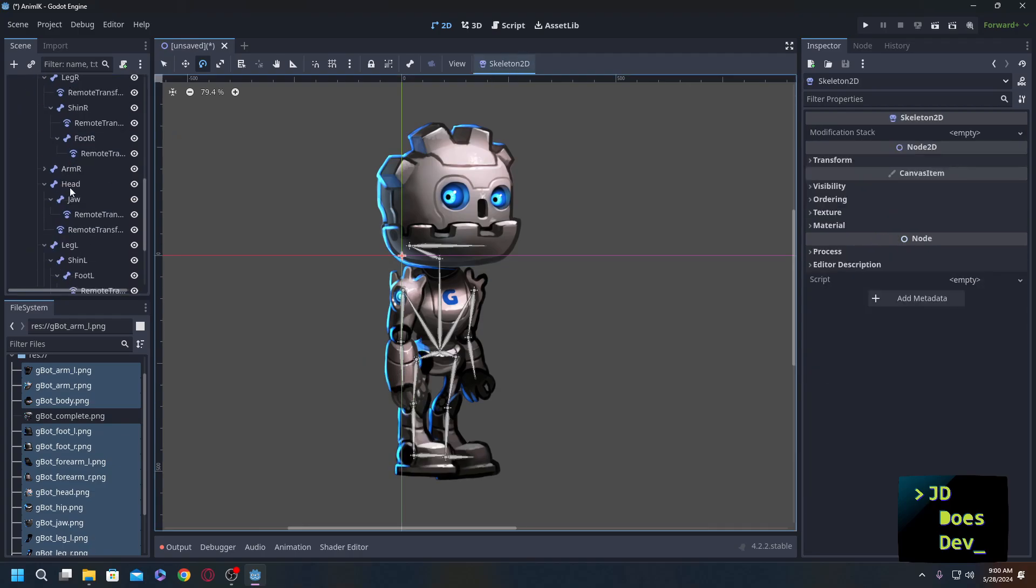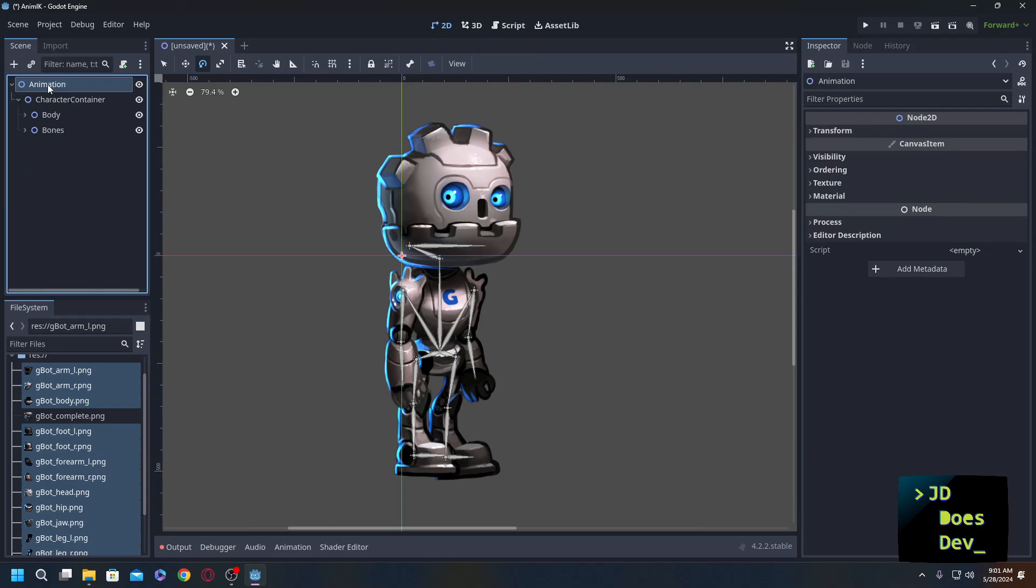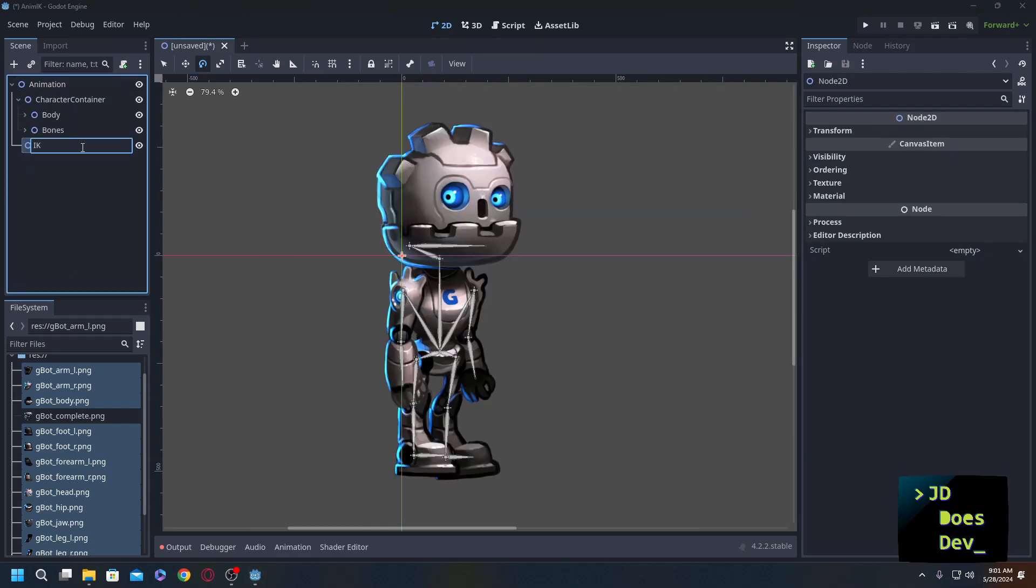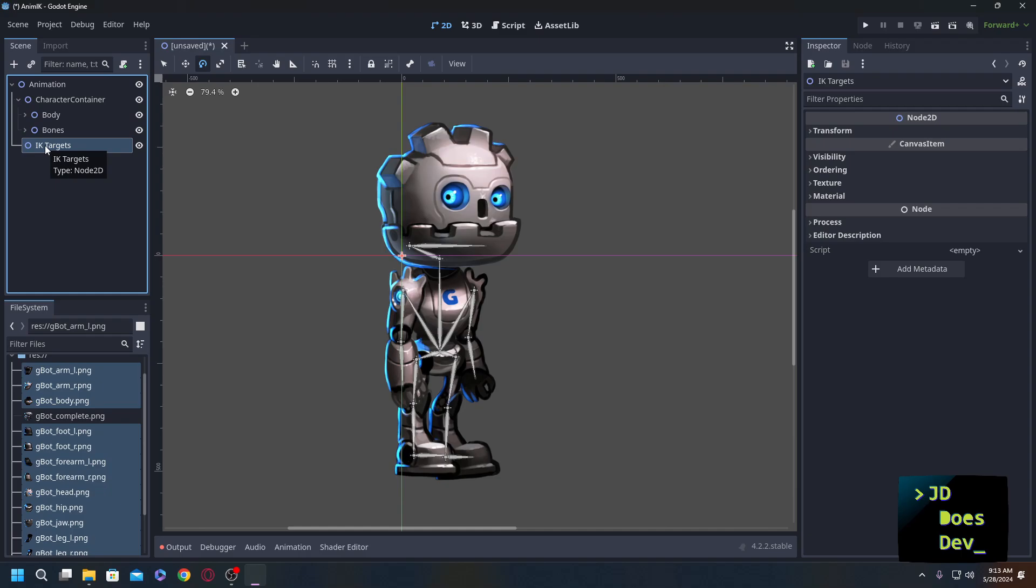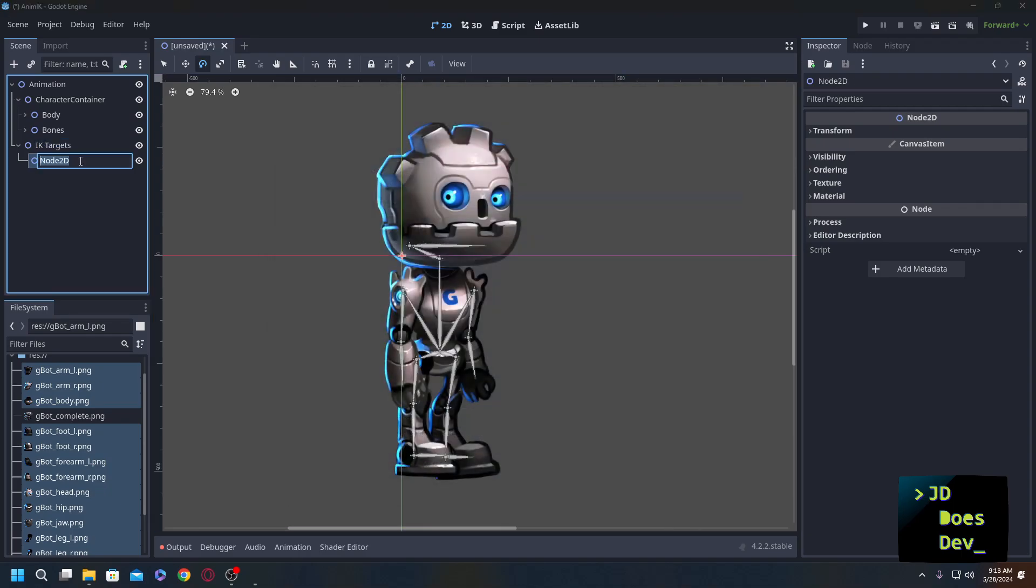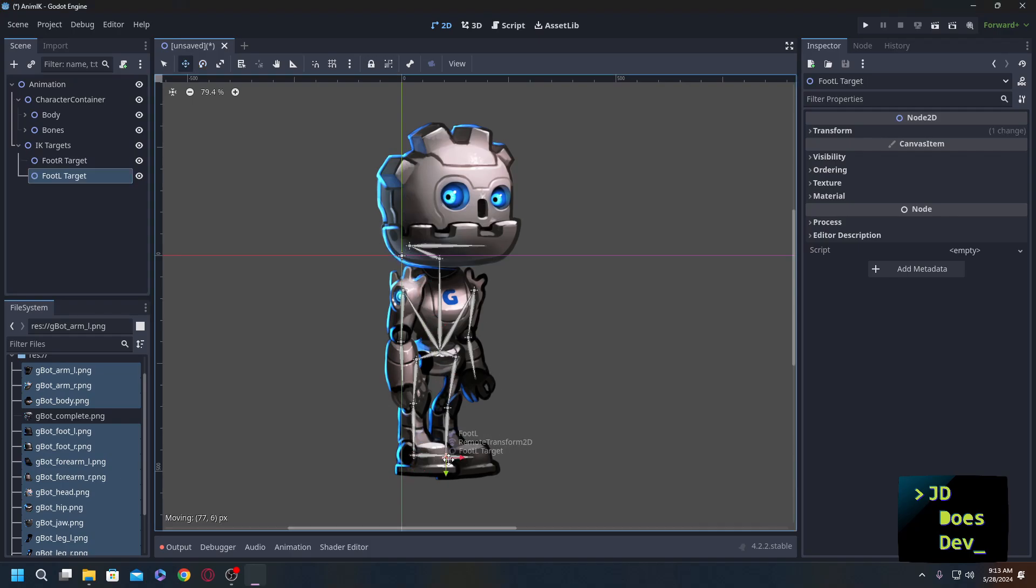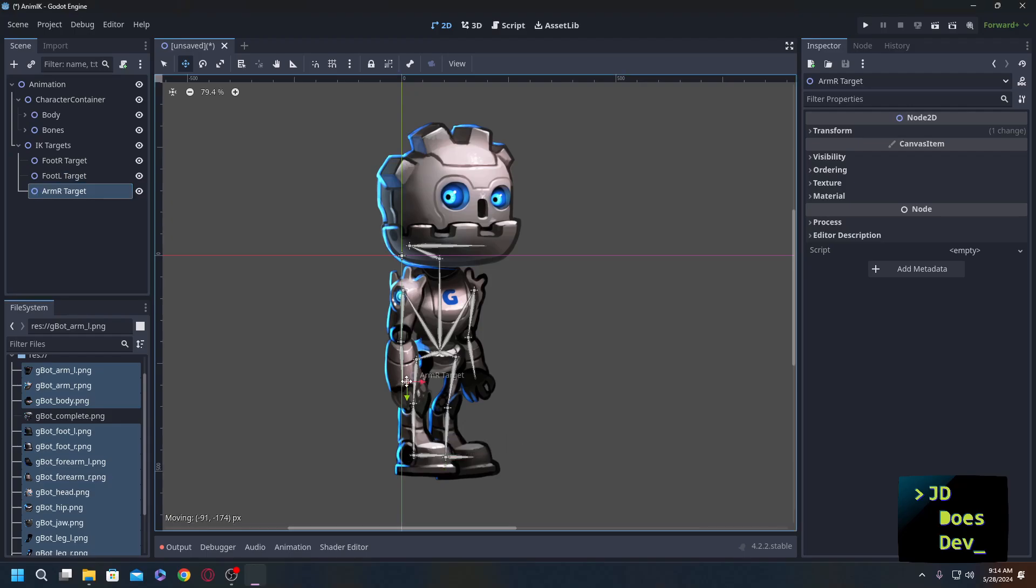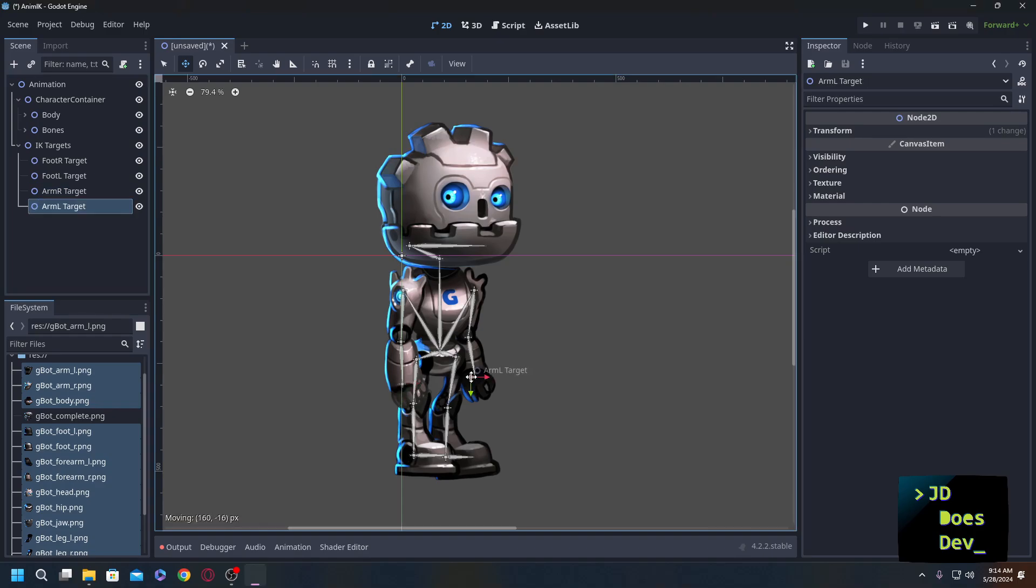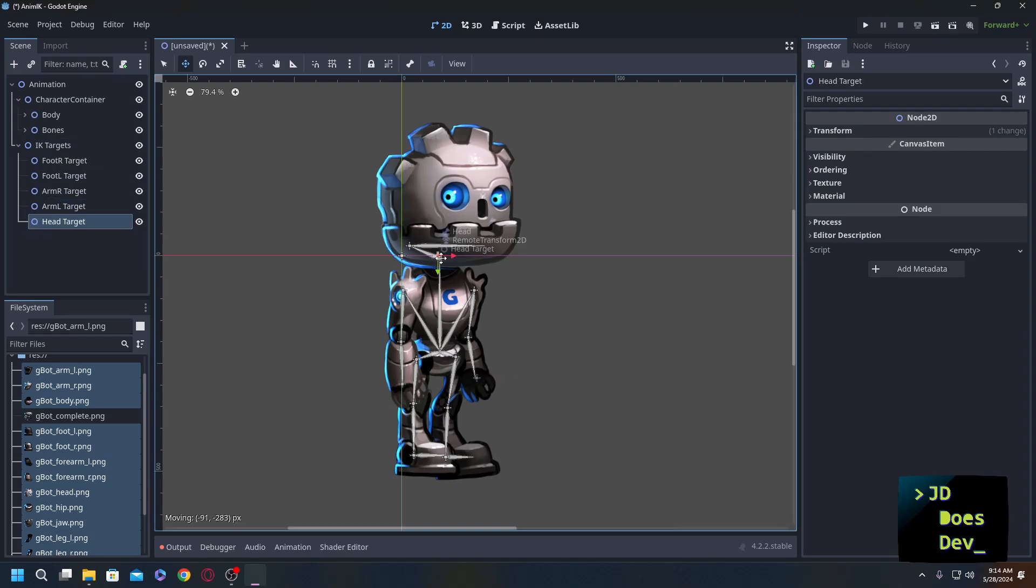We're going to reset to the rest pose. And now what we need to do is add in a couple of things. We're going to add in another node 2D. We're going to call this one IK targets. Now, under this IK targets, we're going to add a few more node 2Ds. We're going to do foot R target and place that here. Foot L target and place that here right on top of the pivot point. Arm R target to go right at the tip of our arm here, and arm L target to go at the tip of the other arm. We'll also do one more head target. Put that right here at the head.